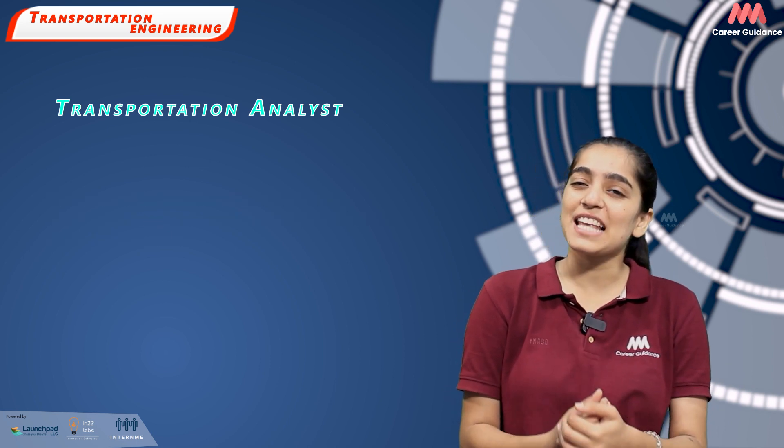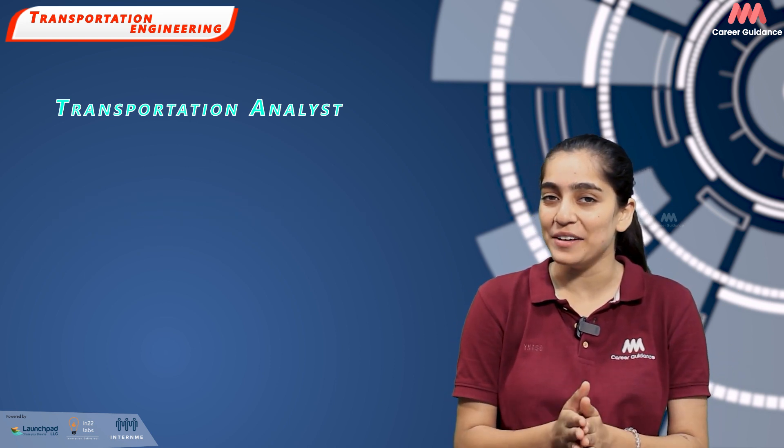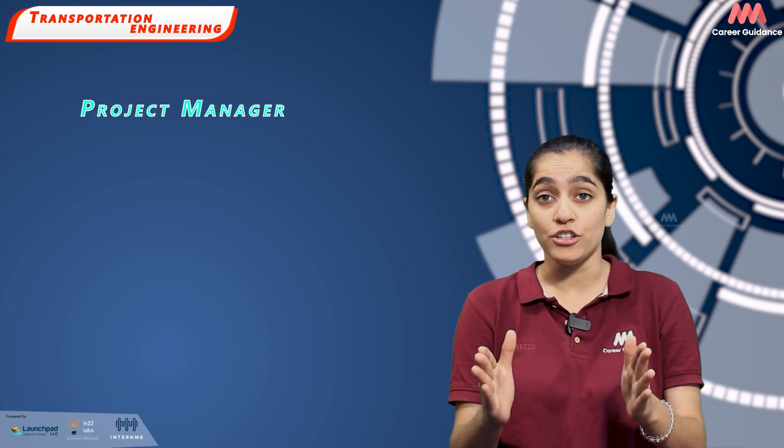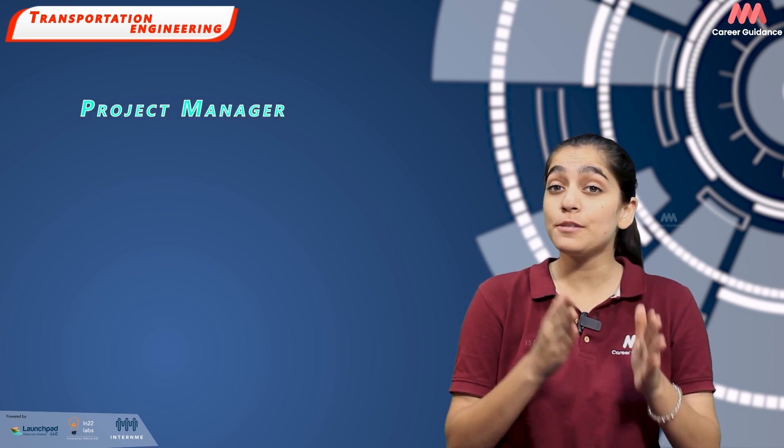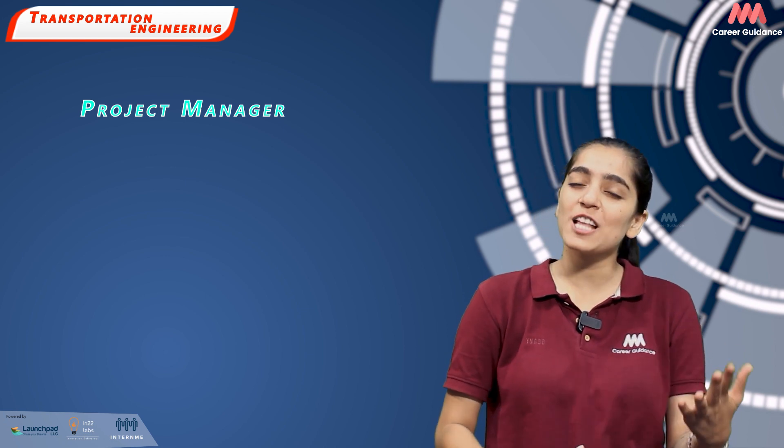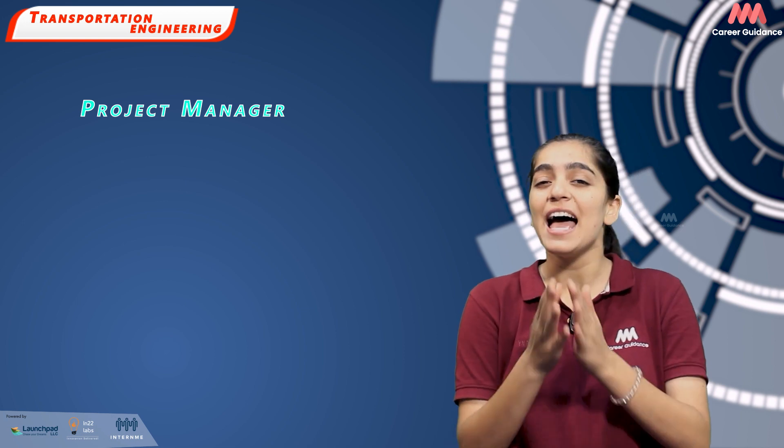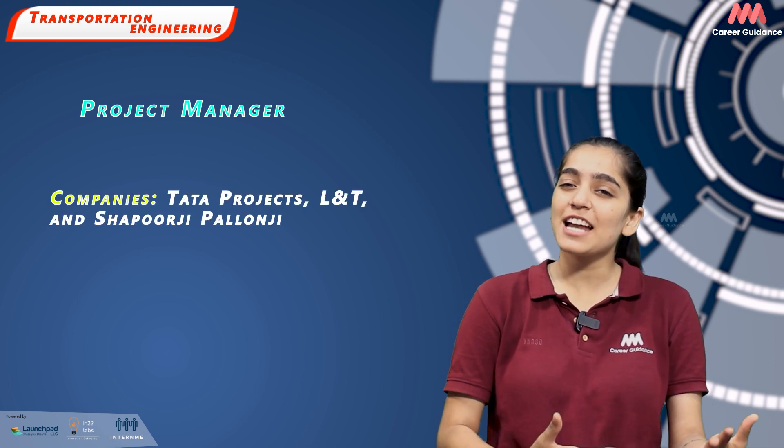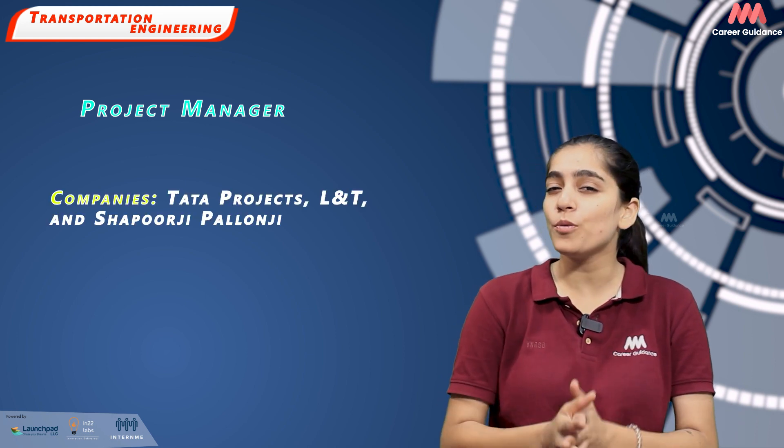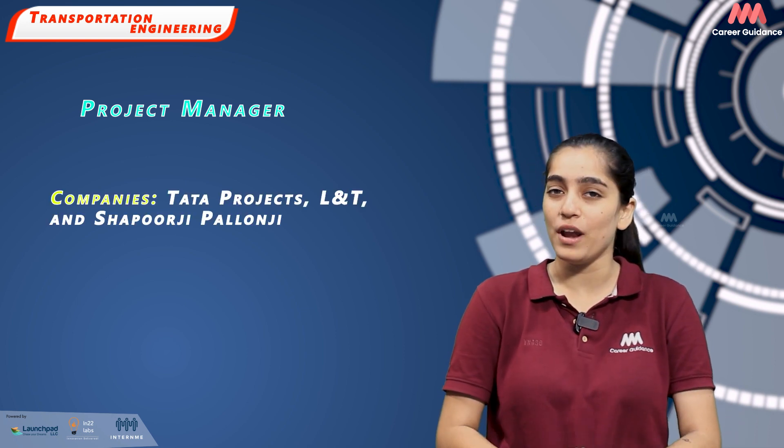Next is Project Manager. These professionals oversee planning, design and implementation of transportation projects. They liaise with various stakeholders, manage budgets and ensure the timely completion of projects. Construction companies like Tata Projects, L&T and Shapoorji Pallonji hire for this role. Average salary ranges between Rs. 10-15 lakh per annum.